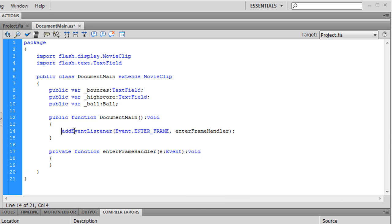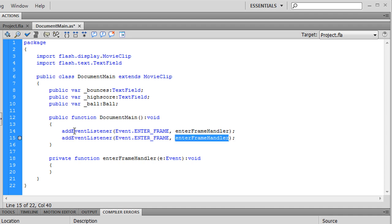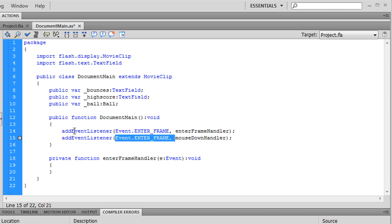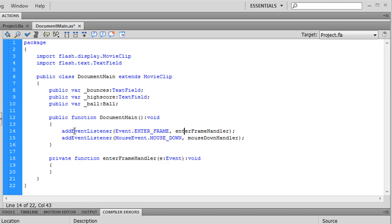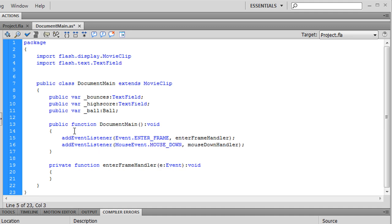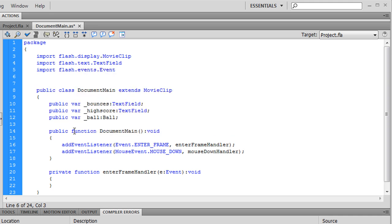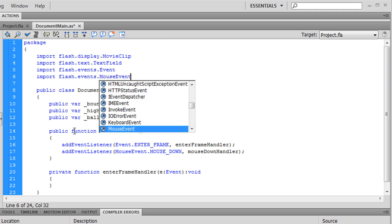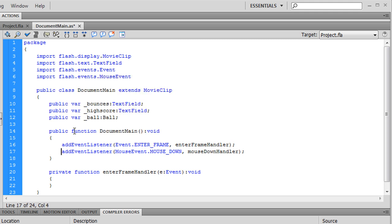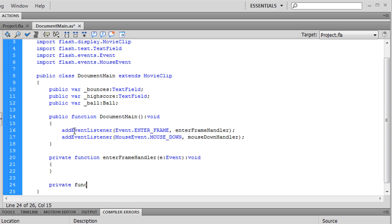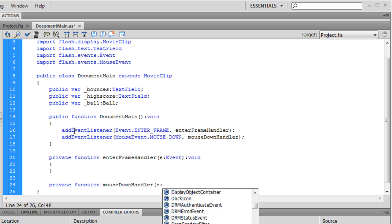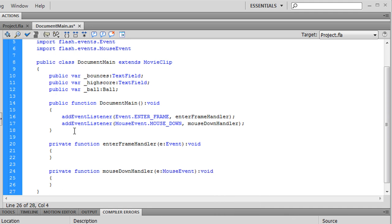And also we're gonna need to detect mouse clicks. So, let's have mouse down handler. And that's actually gonna be a mouse event. And it's called mouse down. And for these two events, we have to import flash dot events dot event and events dot mouse event.